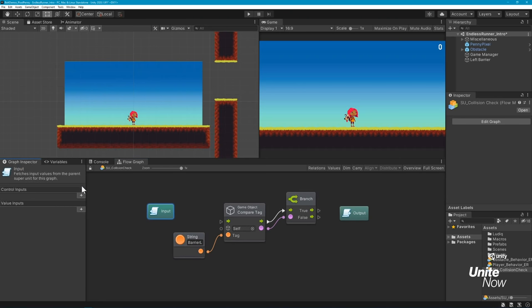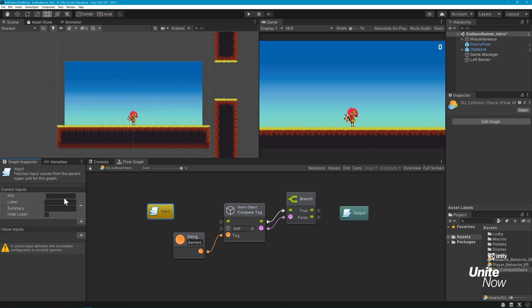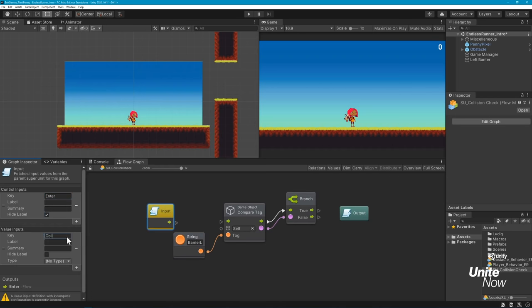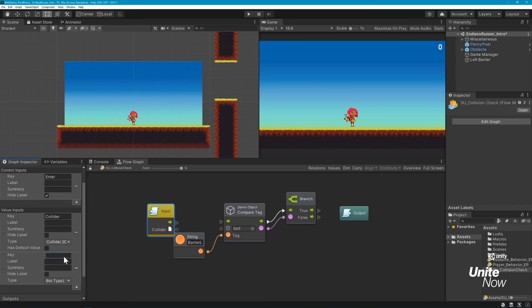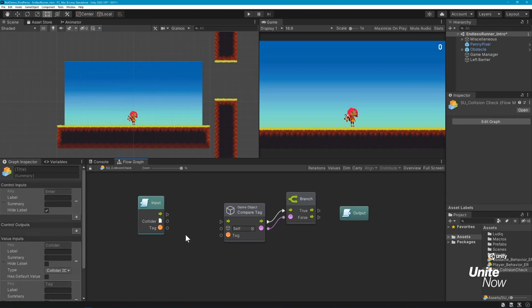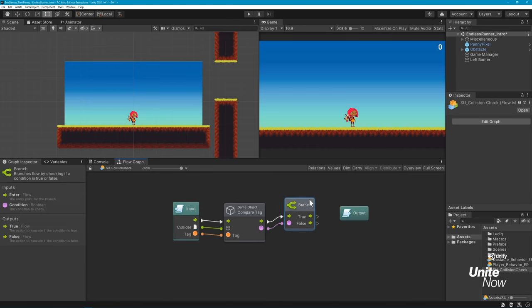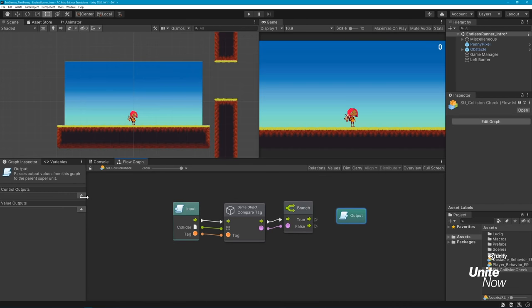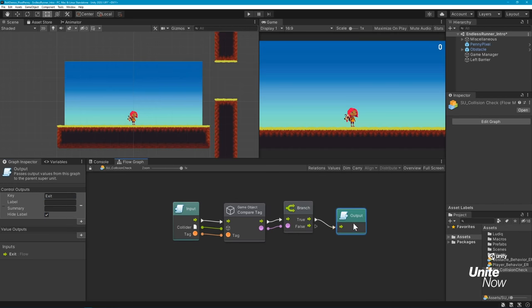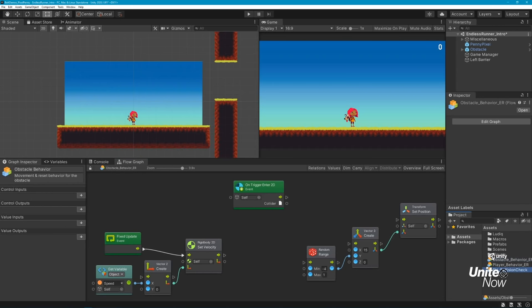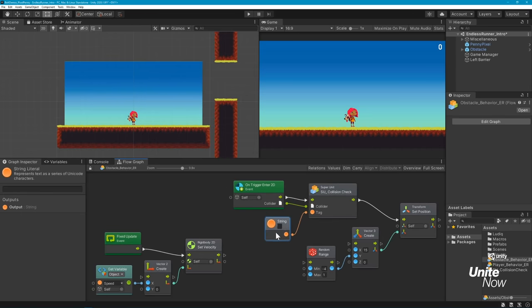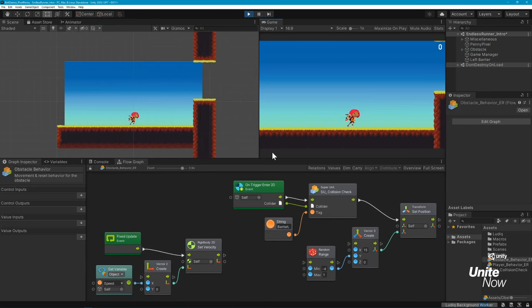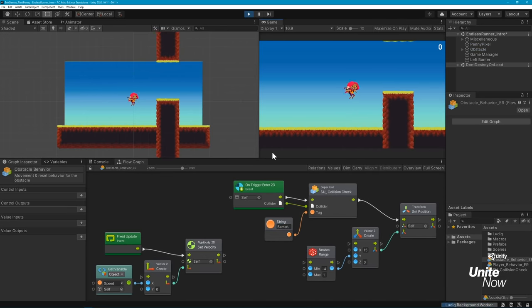You can do this using the Graph Inspector. Control inputs and outputs help direct flow, while value inputs and outputs pass parameters of any type. I'll create a control input to pass graph flow into the super unit, a value input for a collider from a collision event, and a second value input for a string to use for tag comparison. Since we only need to output flow from this super unit, I've also defined a control output on the output unit. Once we connect all the ports, we can jump back to our parent graph and see our new custom super unit, which is now ready to use in whichever graphs we'd like.